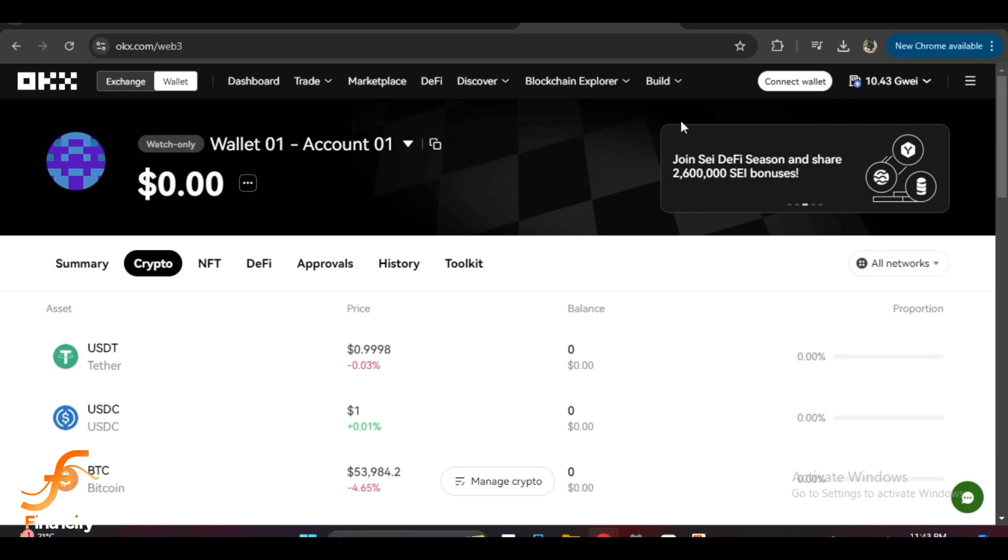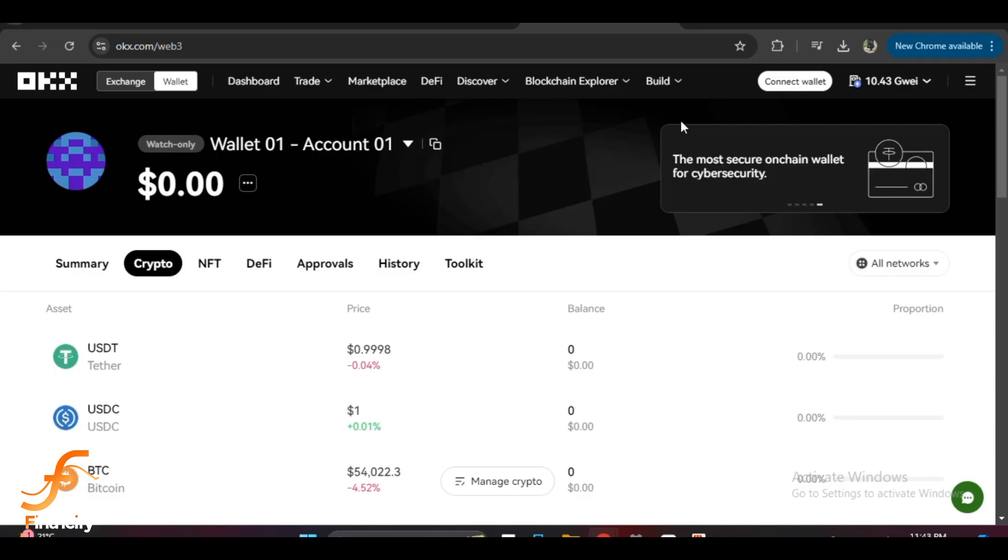Once you have logged in, you will see the wallet dashboard displaying your assets. Now to change the network, look at the top of the wallet window where you can see the current networks you have connected to.